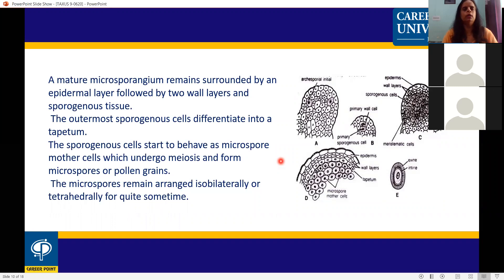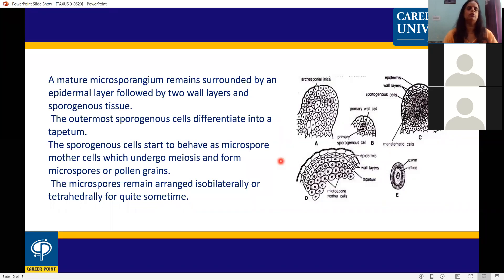The microspore mother cells undergo meiosis and finally produce four microspores. The microspores are isobilaterally arranged, and sometimes the arrangement is tetrahedral.